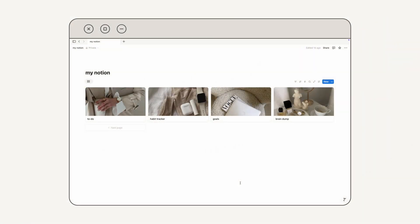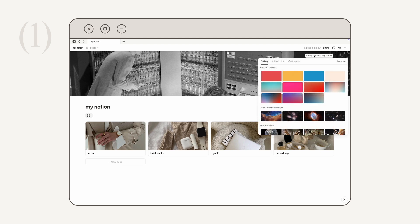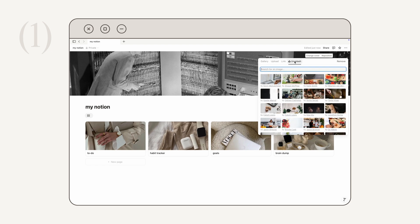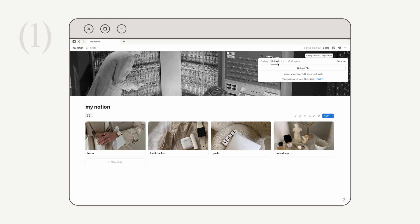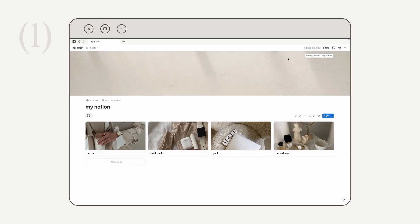I'm going to start with some very basic Notion customization tips that every user should know. First, how to add a page cover: mouse towards the top of any page and click the 'Add Cover' button. Notion will automatically add a default cover, but you can change it by clicking 'Change Cover' in the upper right corner. You can choose a default, upload a custom banner, link a banner, or import from Unsplash. I like to upload a custom cover — you just upload a file from your desktop. Once set, click 'Reposition' to drag and adjust, then click 'Save Position.'